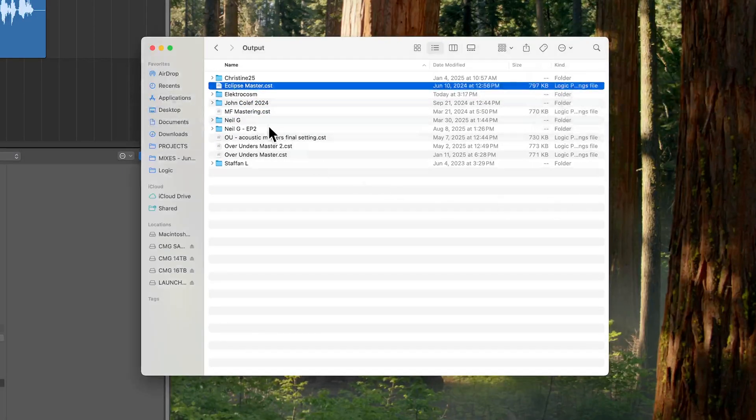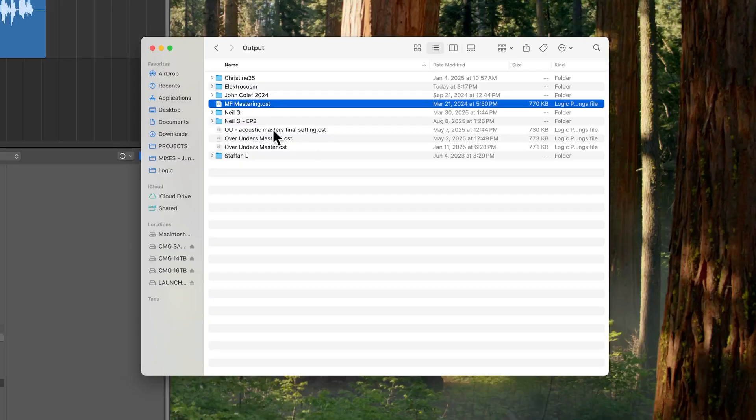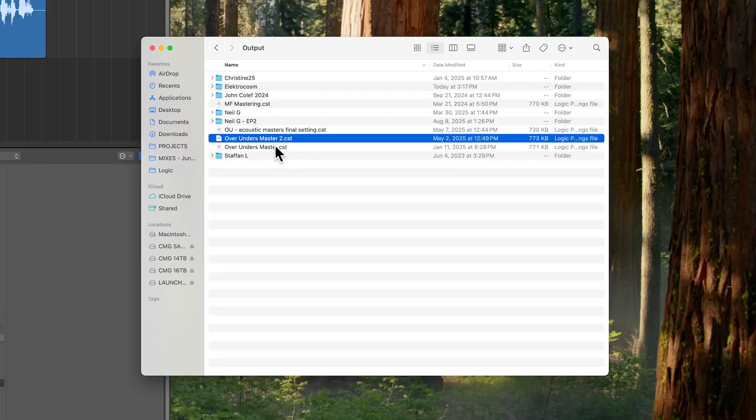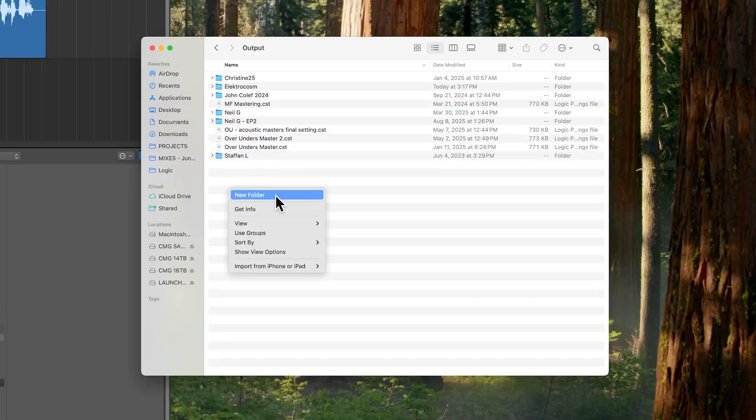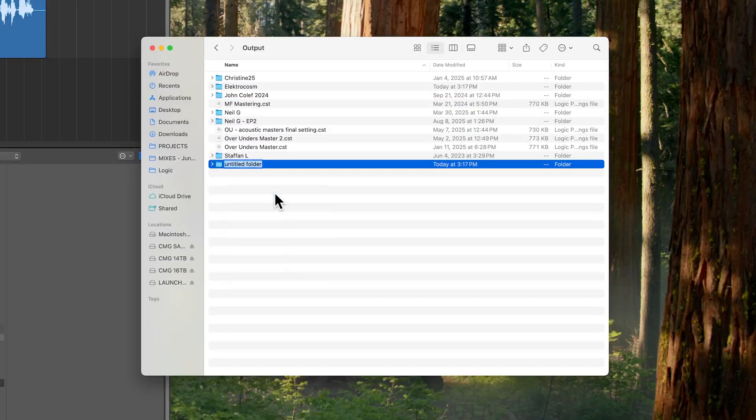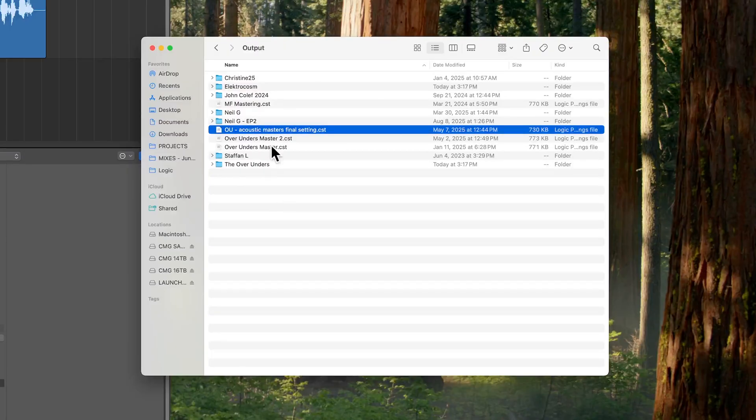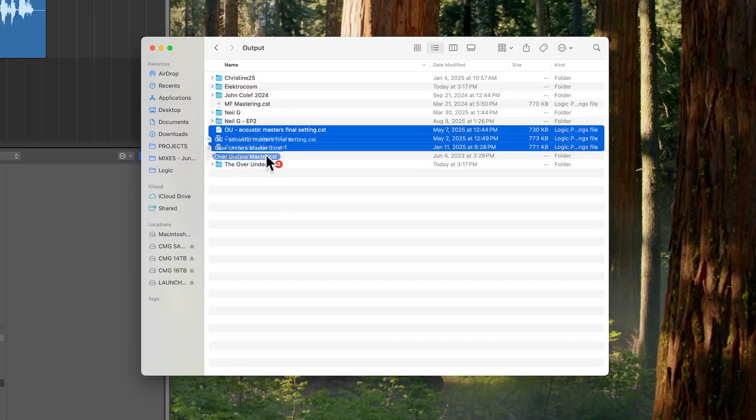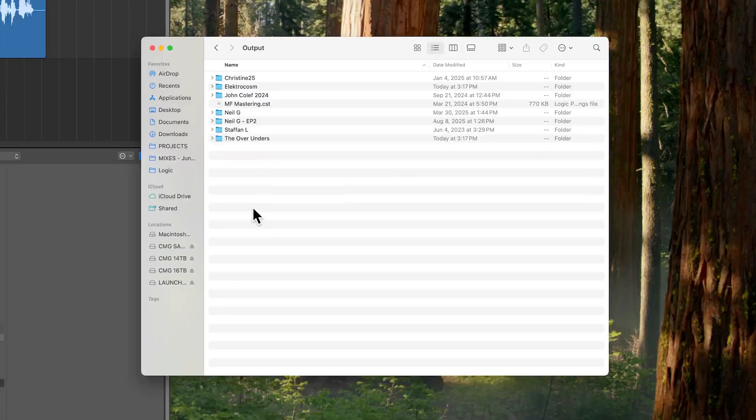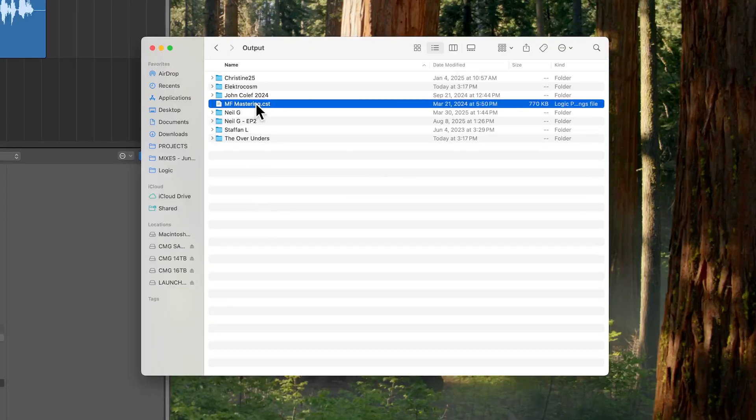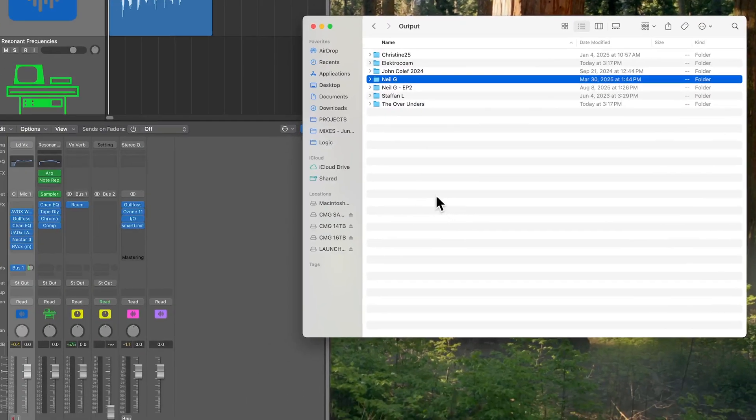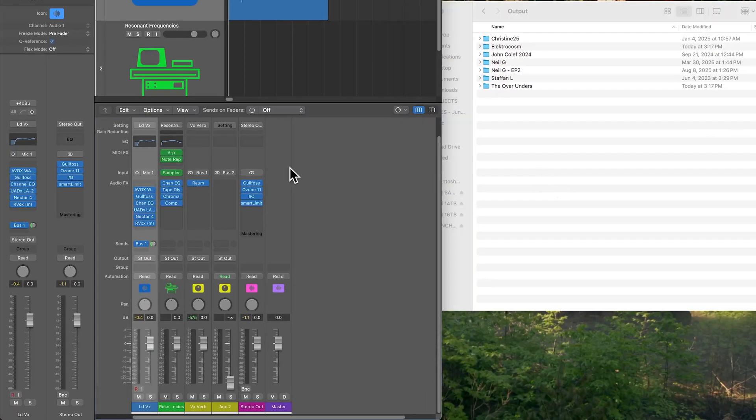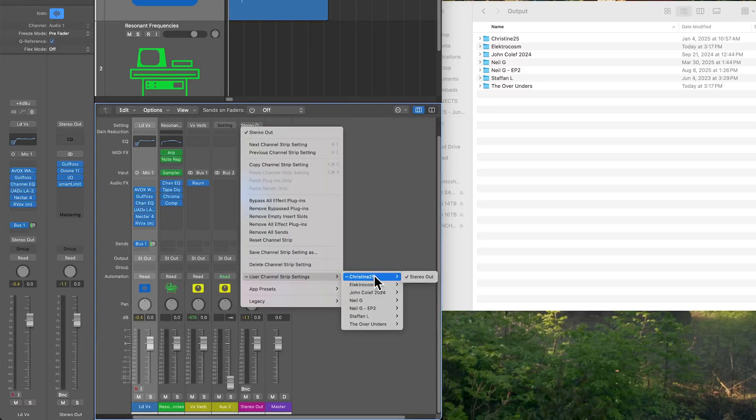A couple of these I'm going to drag into this folder, we'll keep both of those. And then some of these I'm not using anymore. But the over unders, let's create a new folder for them. There we go. And then let's throw all those over under settings in their own folder. And then this one, I can go ahead and delete it. And so now when I go back to my stereo output channel strip settings, you'll see that these are nice and organized into folders.